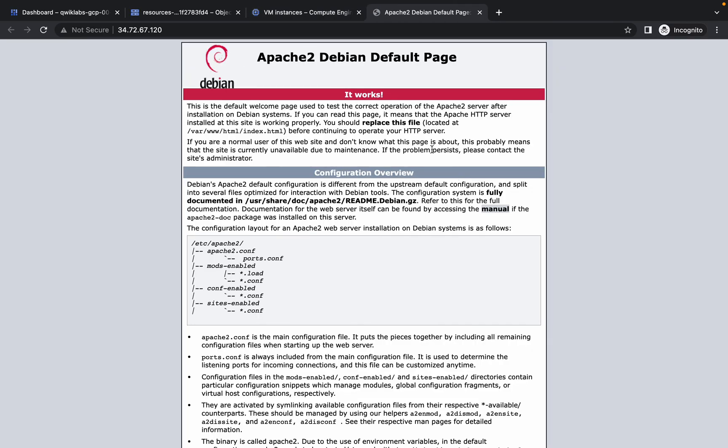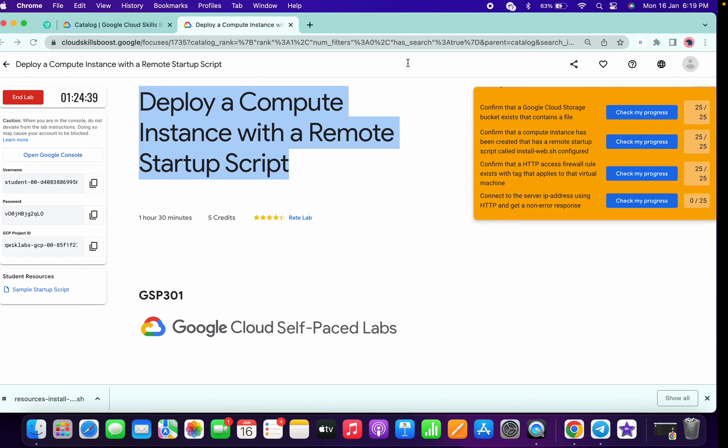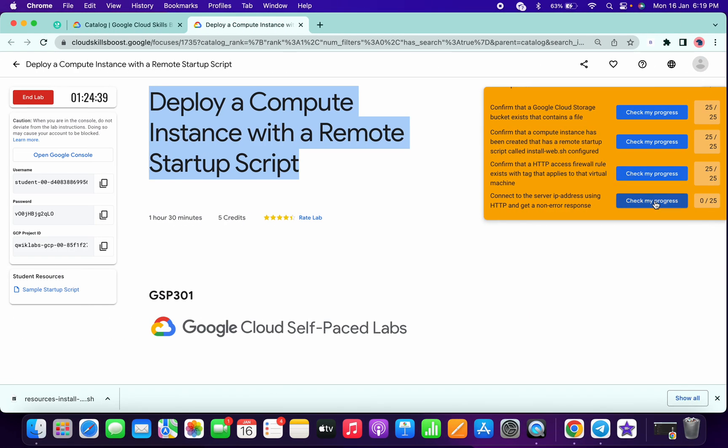Click on the arrow and you can see you automatically get the Apache Debian default page like this. Once you got that, simply click on Check My Progress. You will get a score for sure.